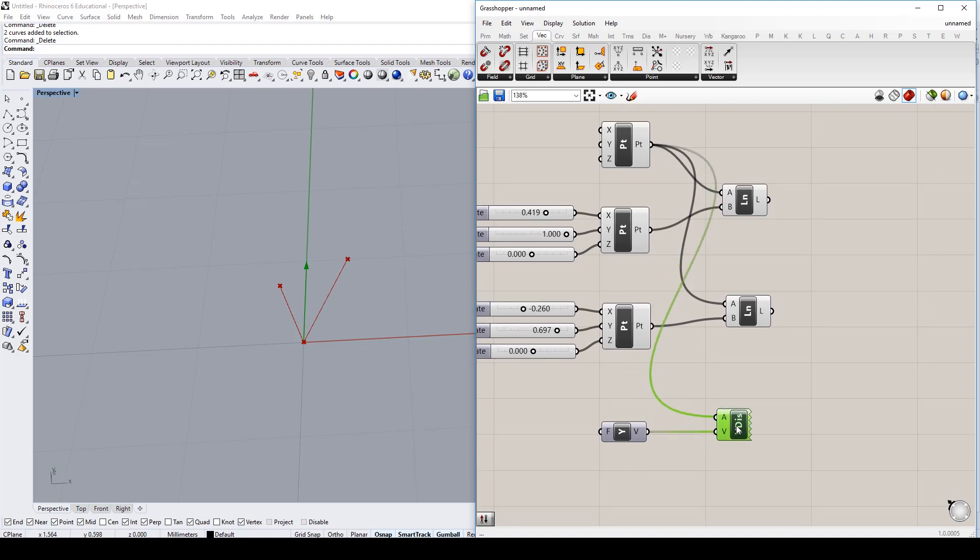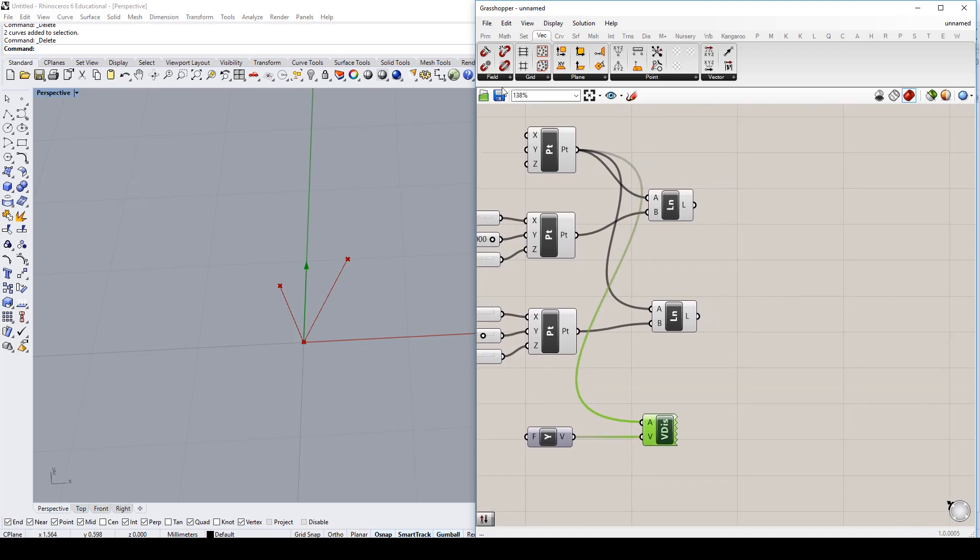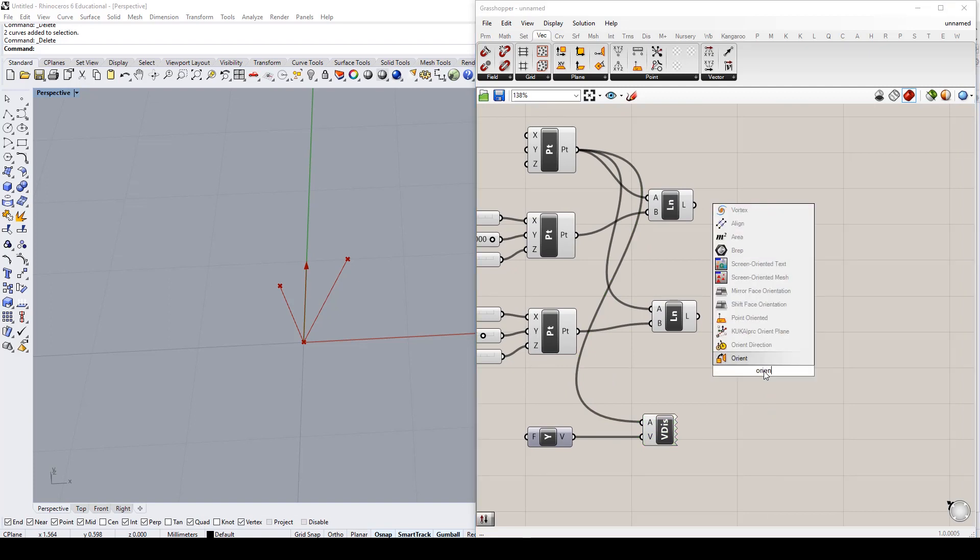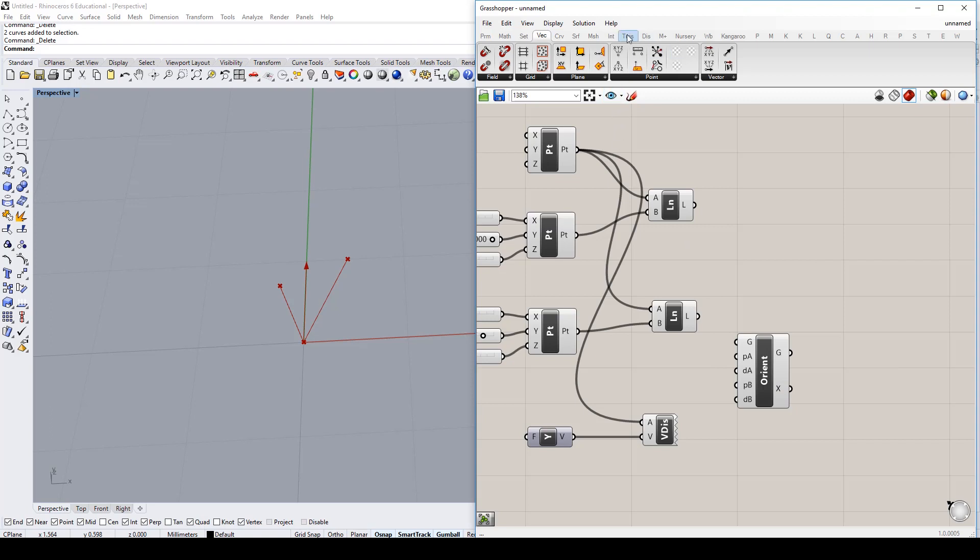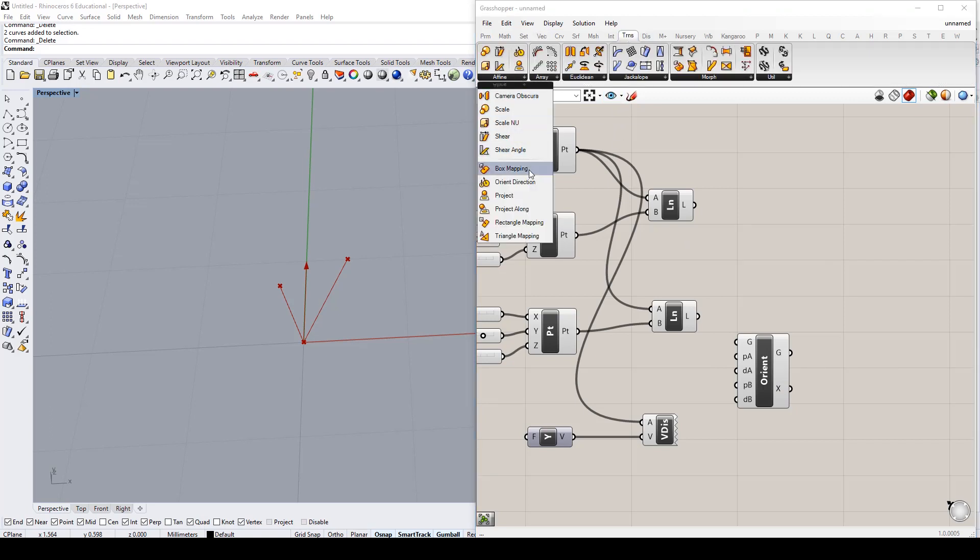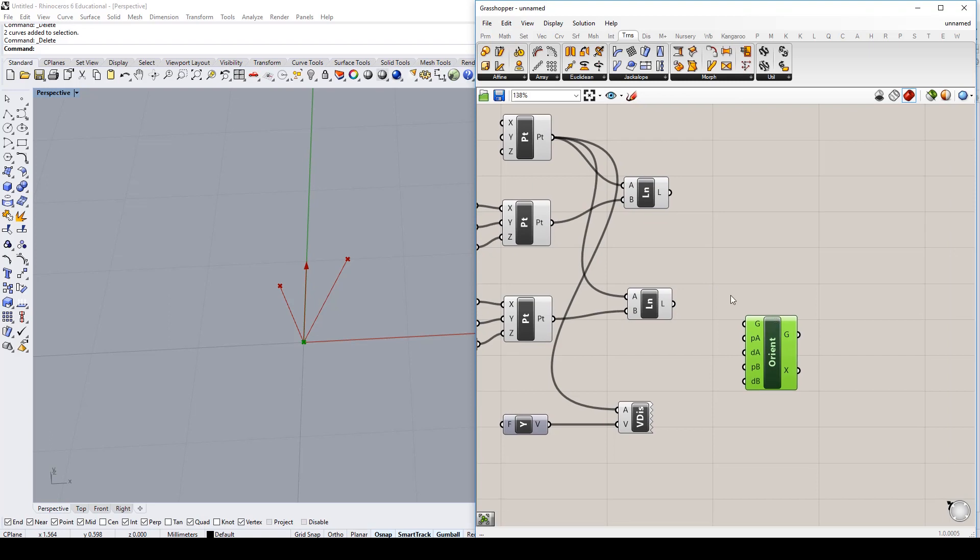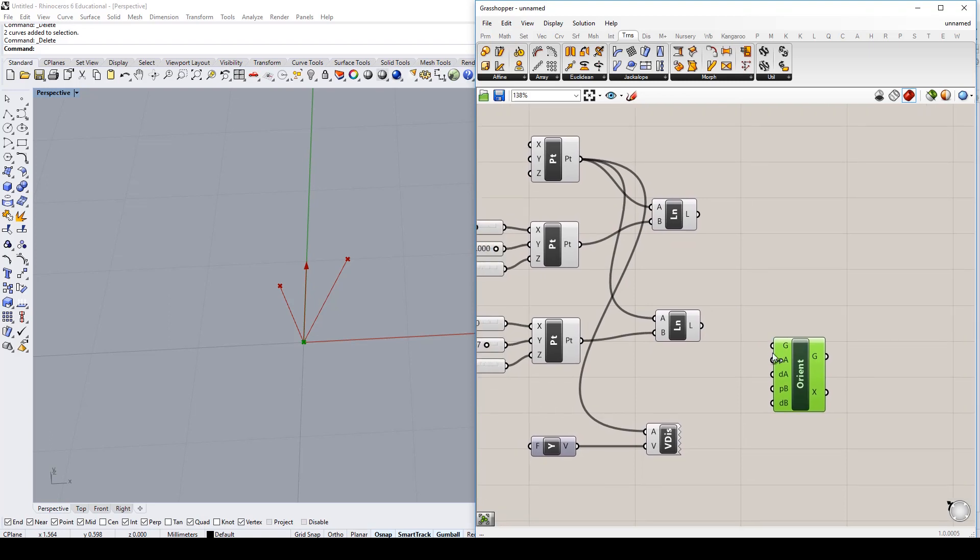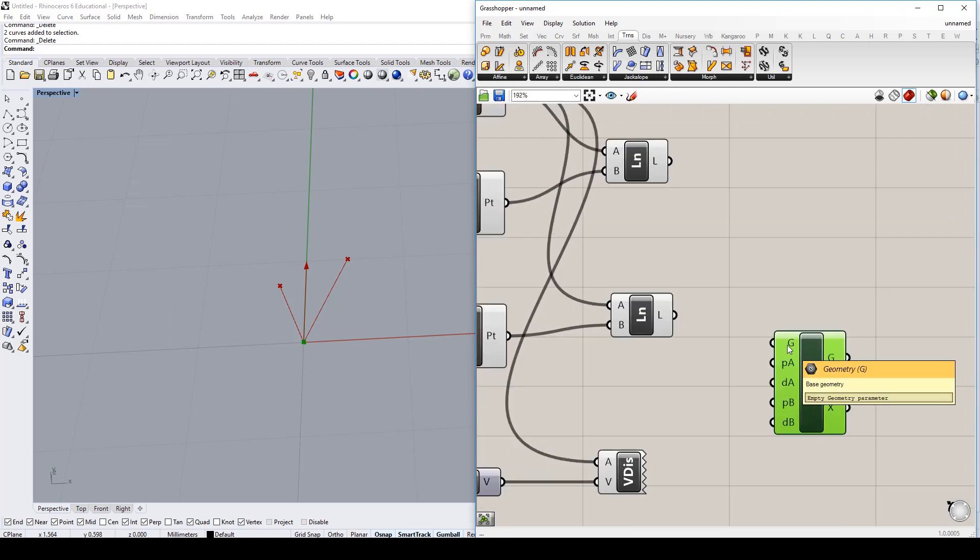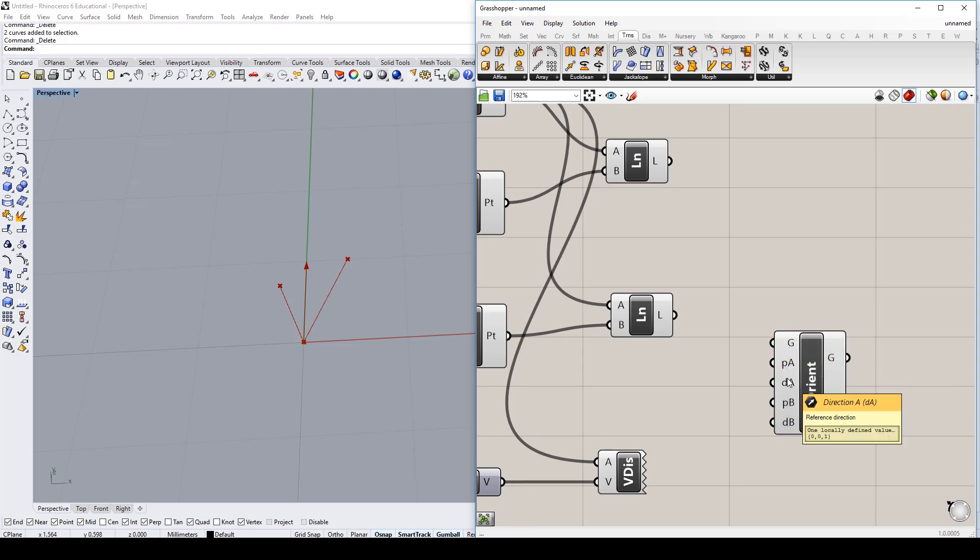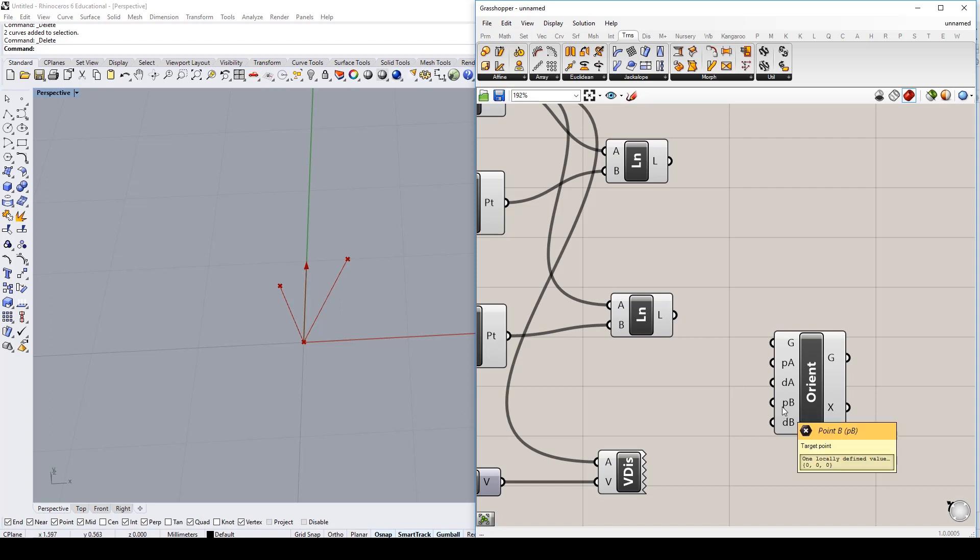So to do that we're going to use the orient direction component which is right here. It can be found under transformation under the affine tab. So orient direction right under box mapping. And what the orient direction tool asks us to do is it asks for a base geometry, which is quite common obviously. A reference point, a reference direction. So obviously our reference point is going to be zero zero, and our reference direction is going to be this on the y axis. Then it's going to ask for a target point, which will be these two points here. And it's asking us for a target direction, which is actually going to be a continuation of this vector and then a continuation of this vector.